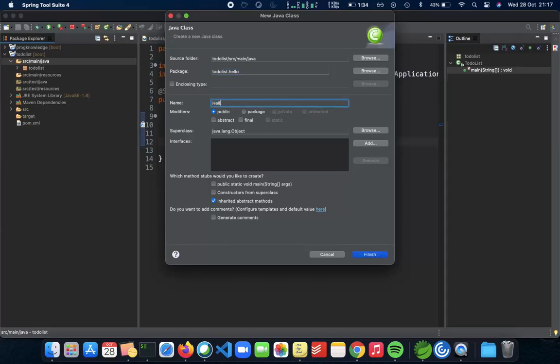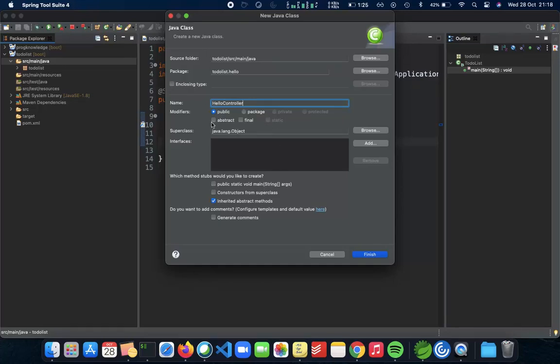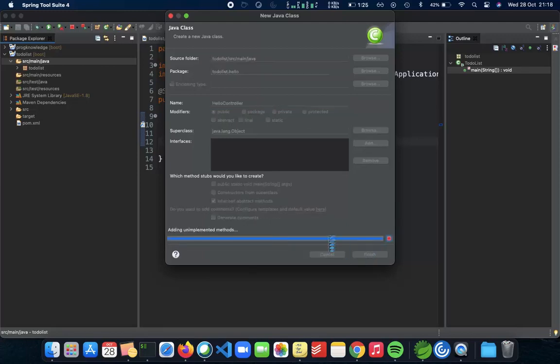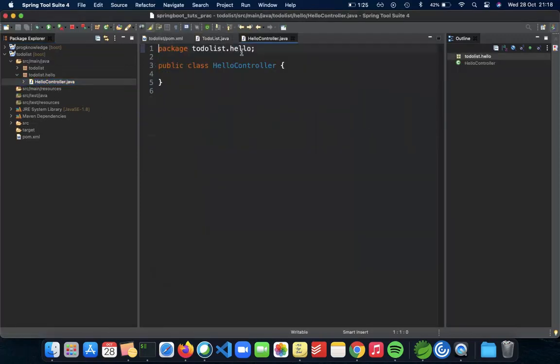We call this HelloController. A very common naming convention in Spring Boot is that it's good practice to have the controller name inside your class whenever you're implementing a controller. So this tells the user that this is a hello controller. We don't need a main method here, just HelloController. Press finish and here we have it, we have our controller now.